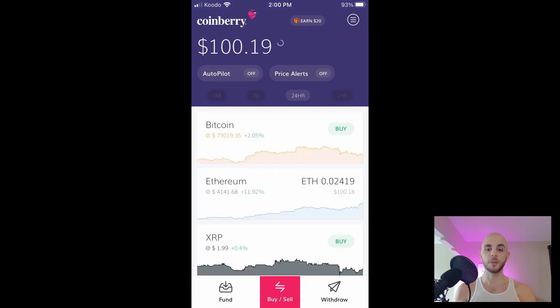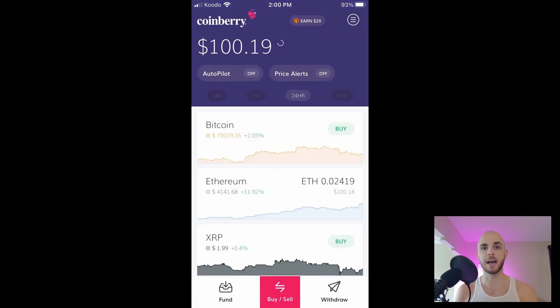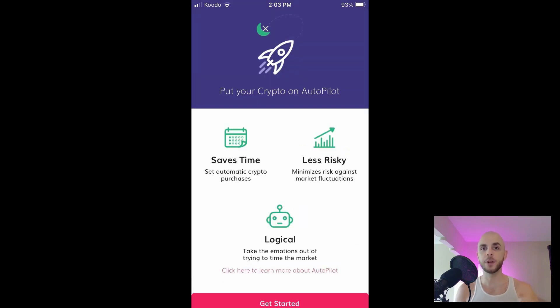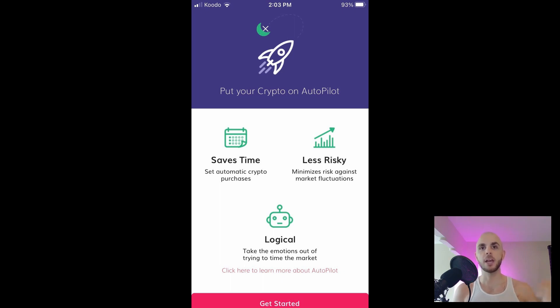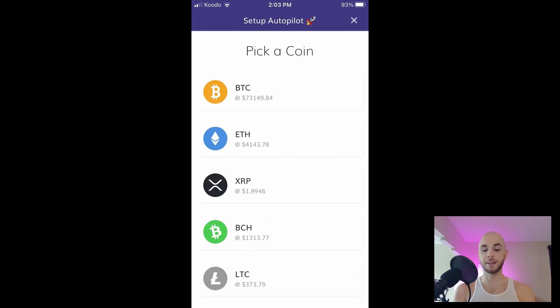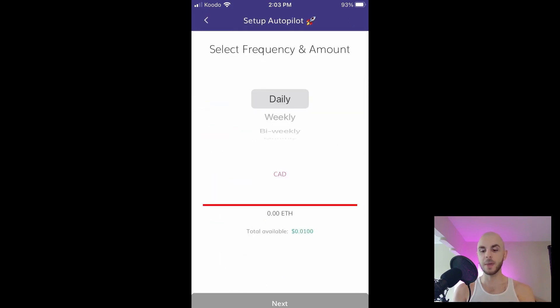The next feature we're gonna look at is Autopilot. Autopilot is a good way of dollar cost averaging. Essentially instead of buying Bitcoin or Ethereum all at once at one specific price, you can set it that it buys daily, weekly, bi-weekly or monthly. That way if the price changes dramatically you won't be taking a huge hit because you dollar cost averaged in.